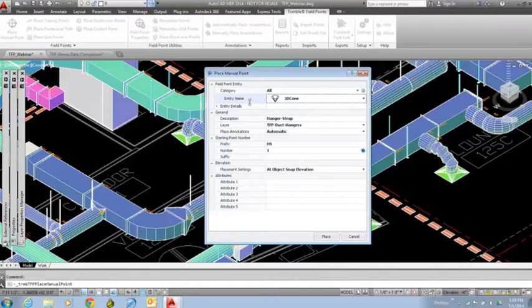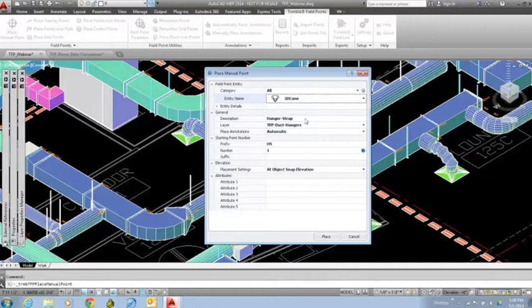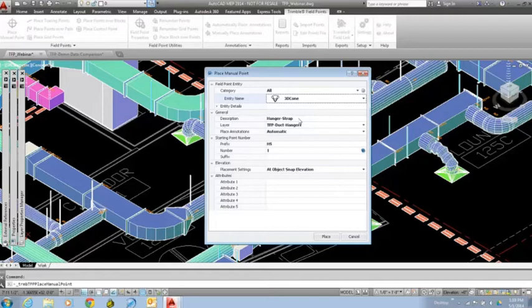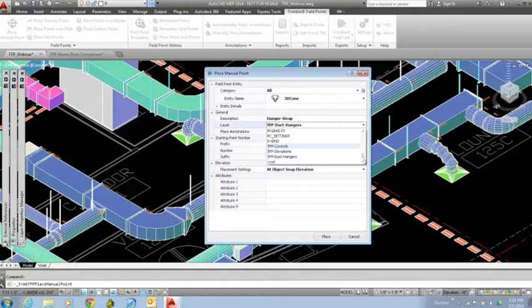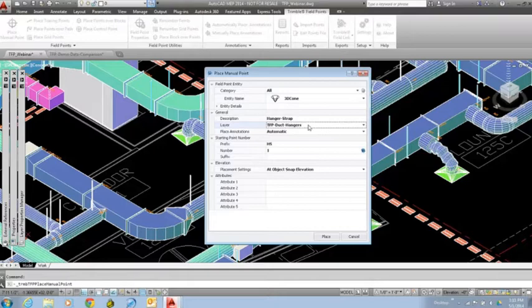Once I've got the entity selected, the next step is some general information about the point I'm getting ready to place. First, I need to tell the program what description I'm going to use for this point. In this case I'm going to be doing some hanger straps, so I'll put in a brief description saying it's a hanger strap. Then I need to tell the program which layer I want to place this information on. Within my CAD file I already have a layer for duct hangers, so I'll place all the points on that particular layer.